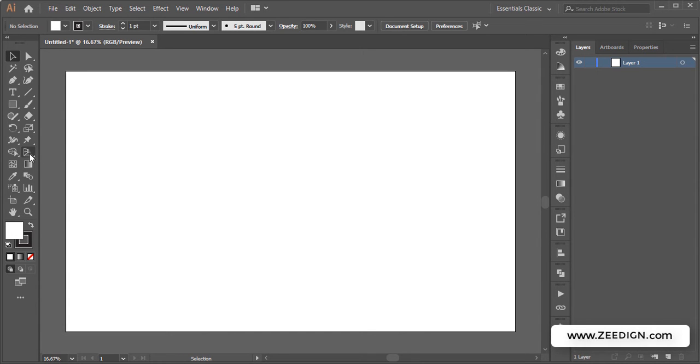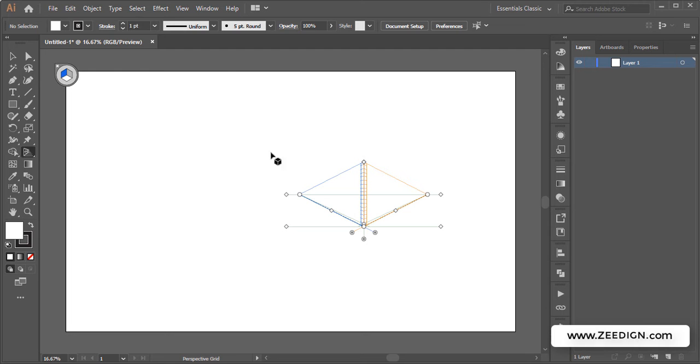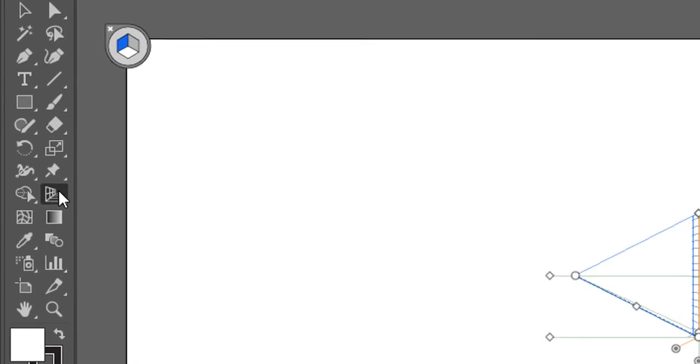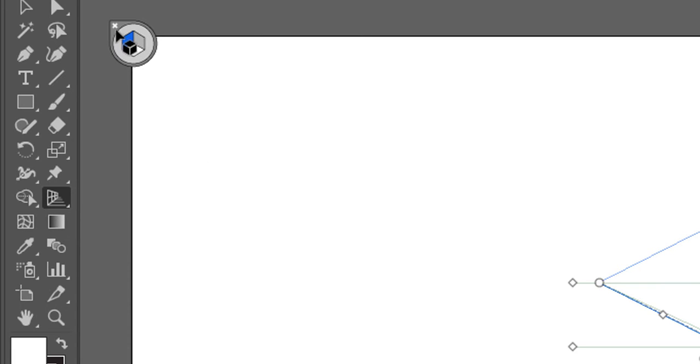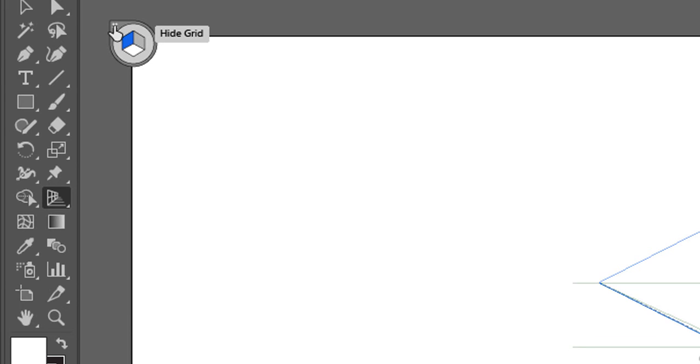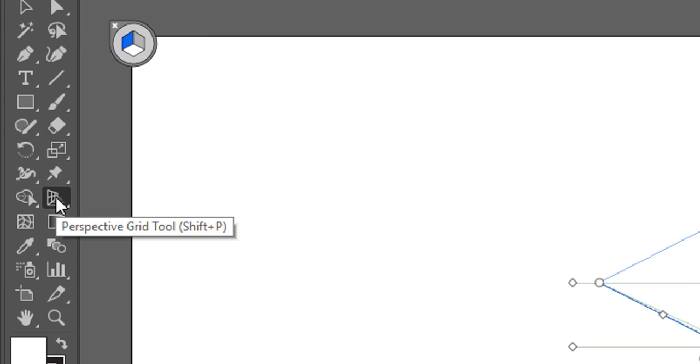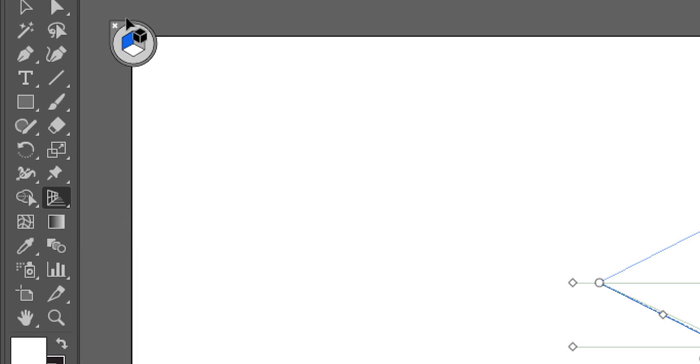Another method to do that is once it appears by clicking on it, you need to keep this particular tool selected and then click on this cross. If you select some other tool, you will not be able to close it. So you need to keep the perspective grid tool selected and then click on this icon here, and it will go away.